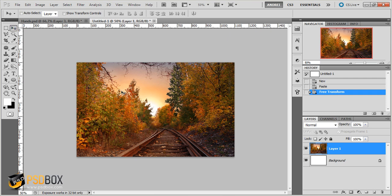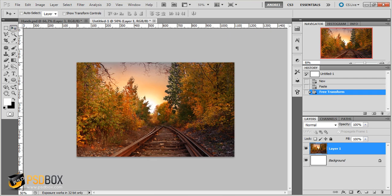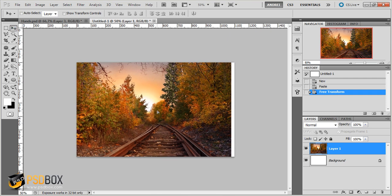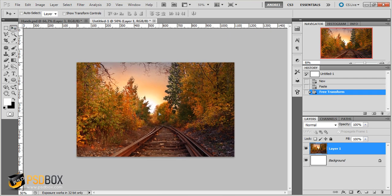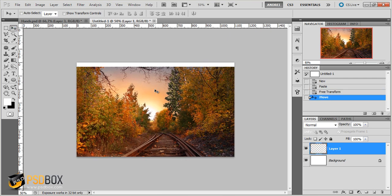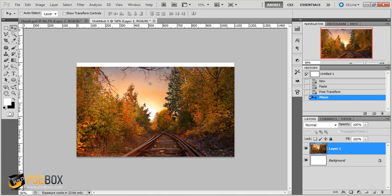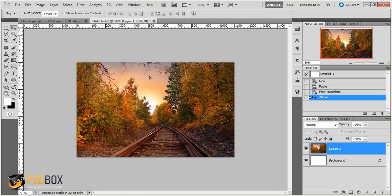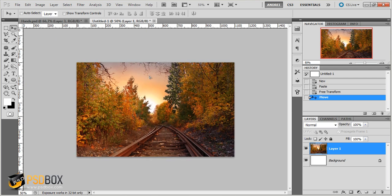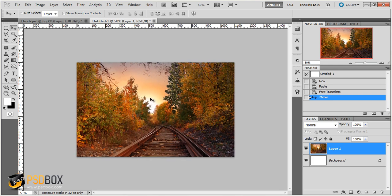Now with the Move tool you can move this around a bit. I still want to see some of these branches here on top. So I will leave it here. So this is my background.